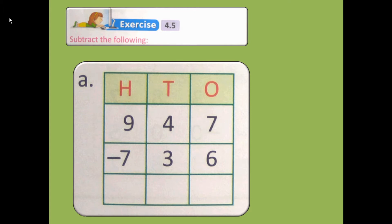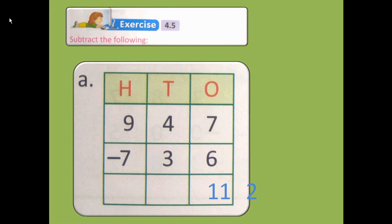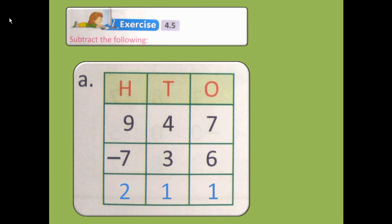Let's try to solve it. When we subtract 7 minus 6, how much is left my dear students? Count on your fingers. After 6, count 7 — how many fingers are there? 1. So the answer will be 1. 4 minus 3 is again 1. 9 minus 7 is 2.